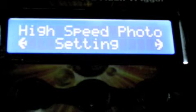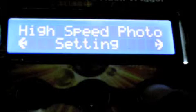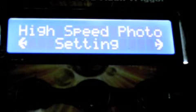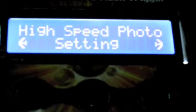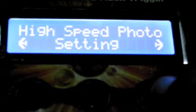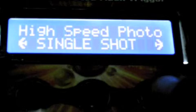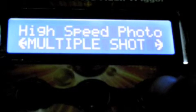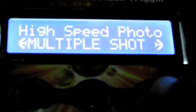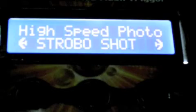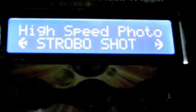And then when we're all set, we click on back to main menu and we're ready to go. So you can select between the single shot, the multiple shot, and strobo shot, depending on which one you will need.